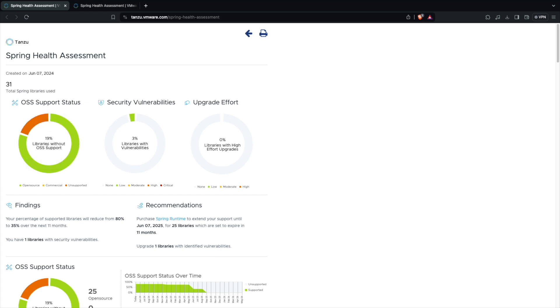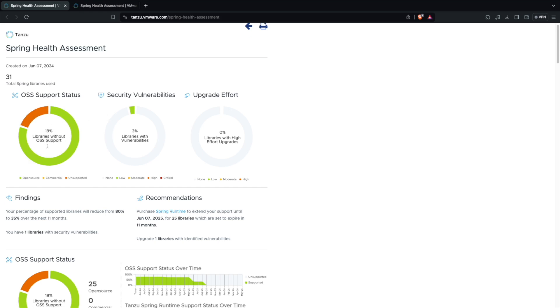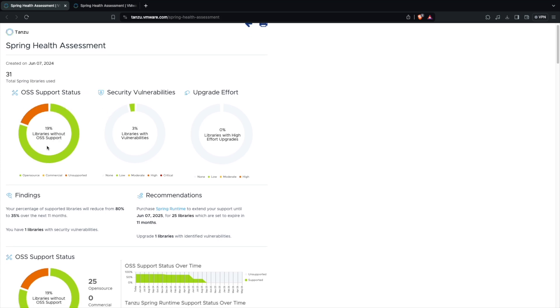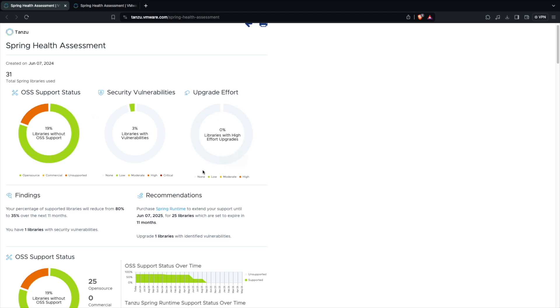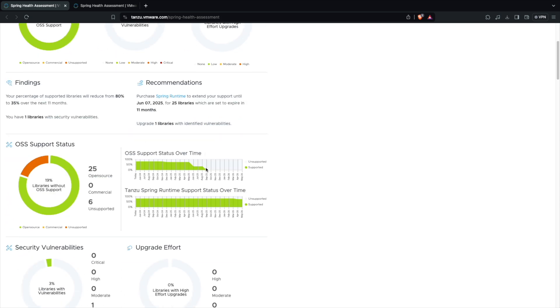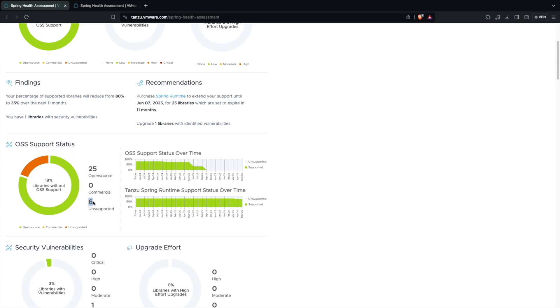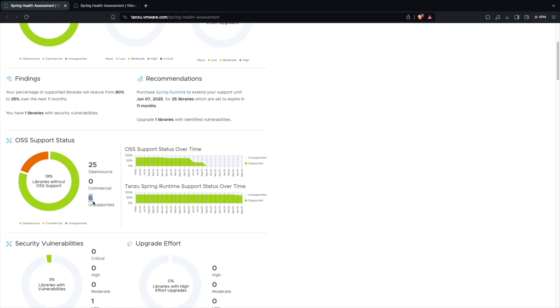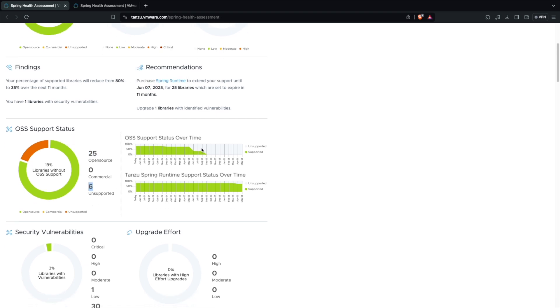You can see we have 19 percent of the libraries without OSS support. That means there is some library which got support which will end soon. There is some library which has like 3 percent of the libraries with vulnerability. There is no upgrade effort because I just created this app today on June 7th.